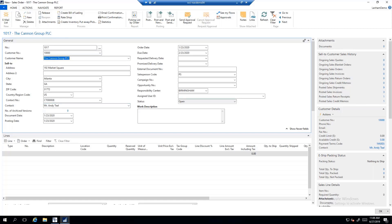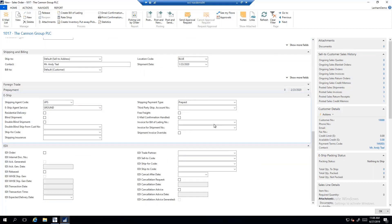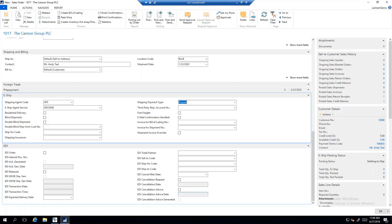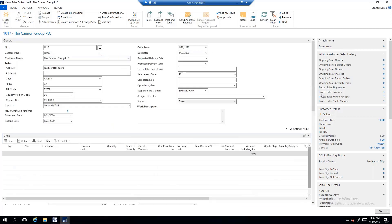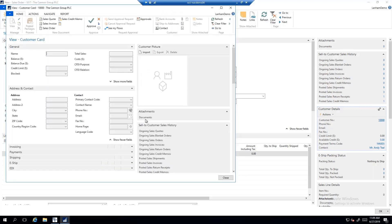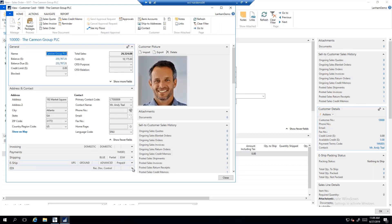Before I start entering lines, I want to point out that if I scroll down, you will see the eShip fast tab with all the same features we know and love — the eShip shipping agent, shipping agent service, shipping payment types, as well as any third-party shipping account for this particular customer. From an EDI standpoint, all the EDI components are here as well. These are all driven from the customer master, so I'll open up the customer master from the fact box.